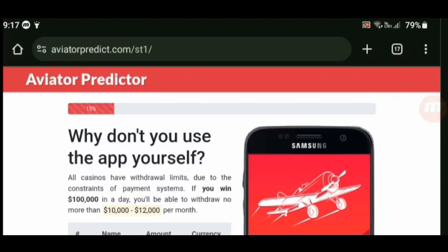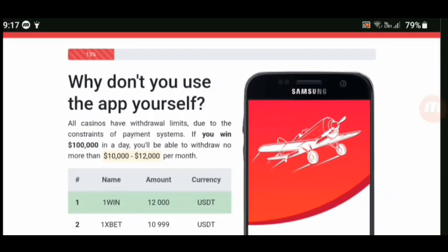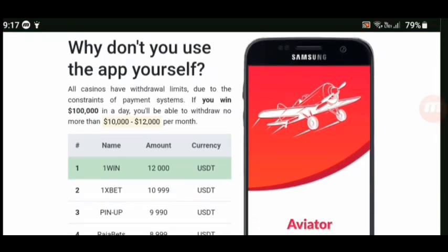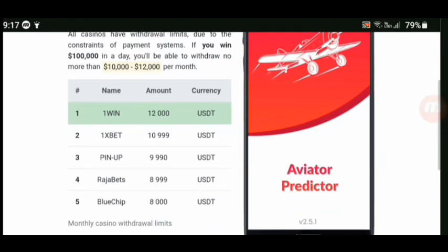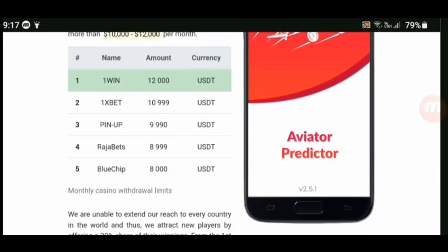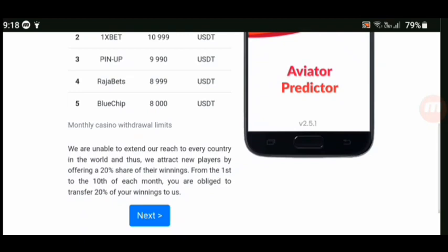And it's saying: 'Why don't you use the app yourself? All casinos have withdrawal limits due to the constraints of the payment system. If you need to be able to withdraw no more than...' Okay, so these are the rules — one win amount, these are the betting side terms.